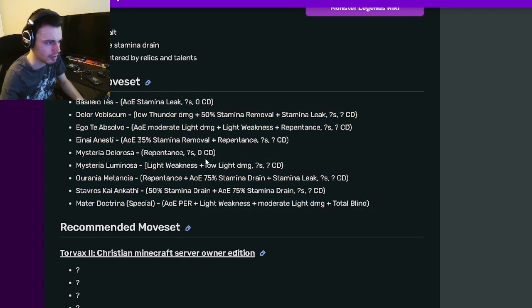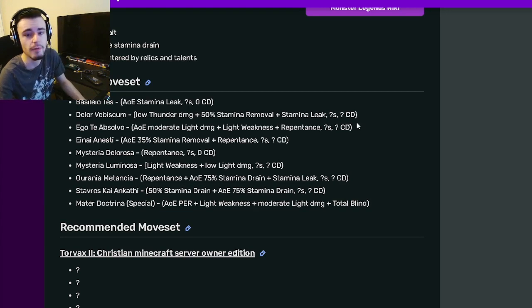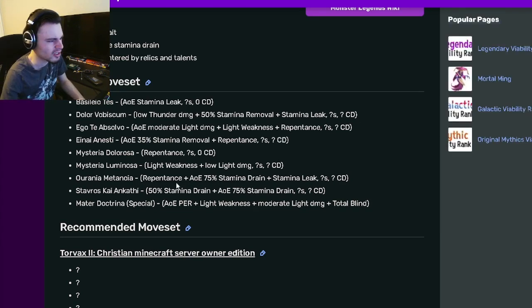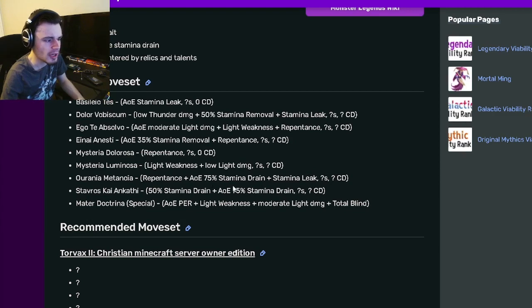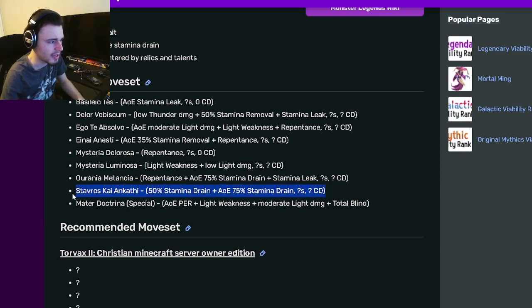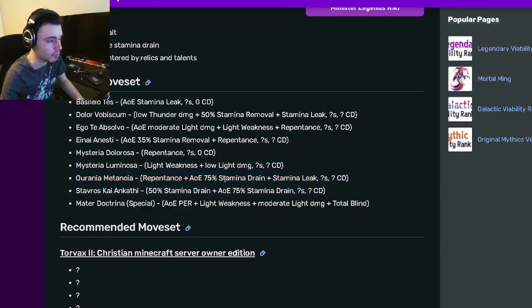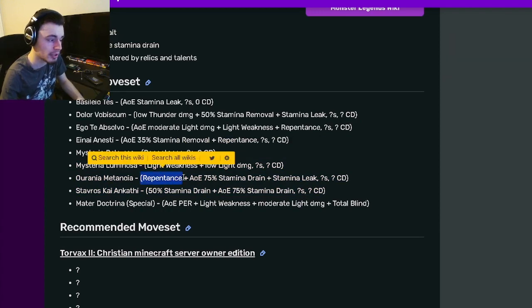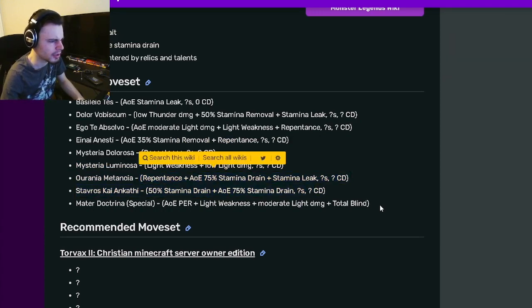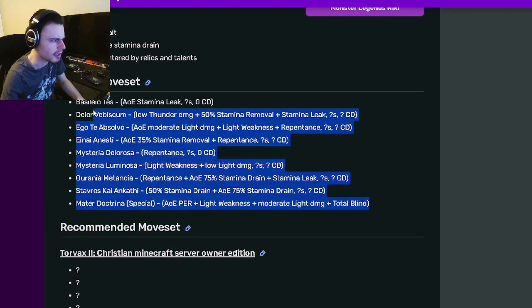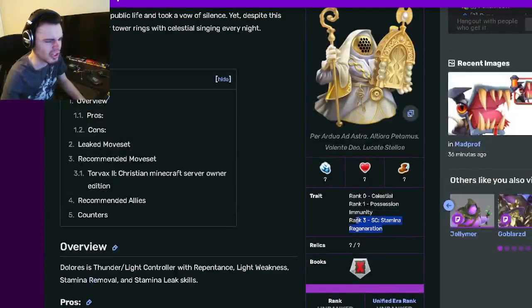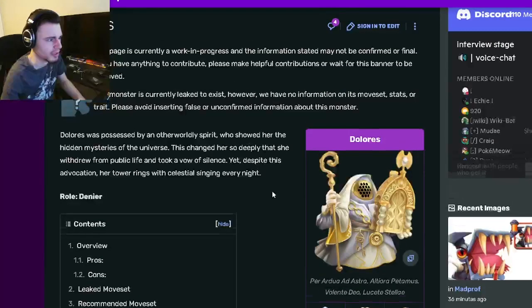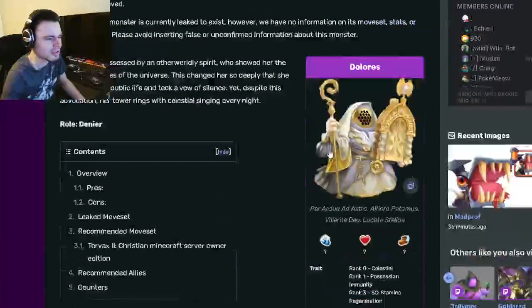She doesn't do a ton though. What she does do can be countered very easily by Relics, which is not very good. Stamina Leak and Stamina Drain are really good, but if the enemy has Relics, then it will not be very good. Repentance is pretty great as well, but I'm not sure if it would be really good in this moveset. Her traits are just bad, so that isn't really anything to think about.